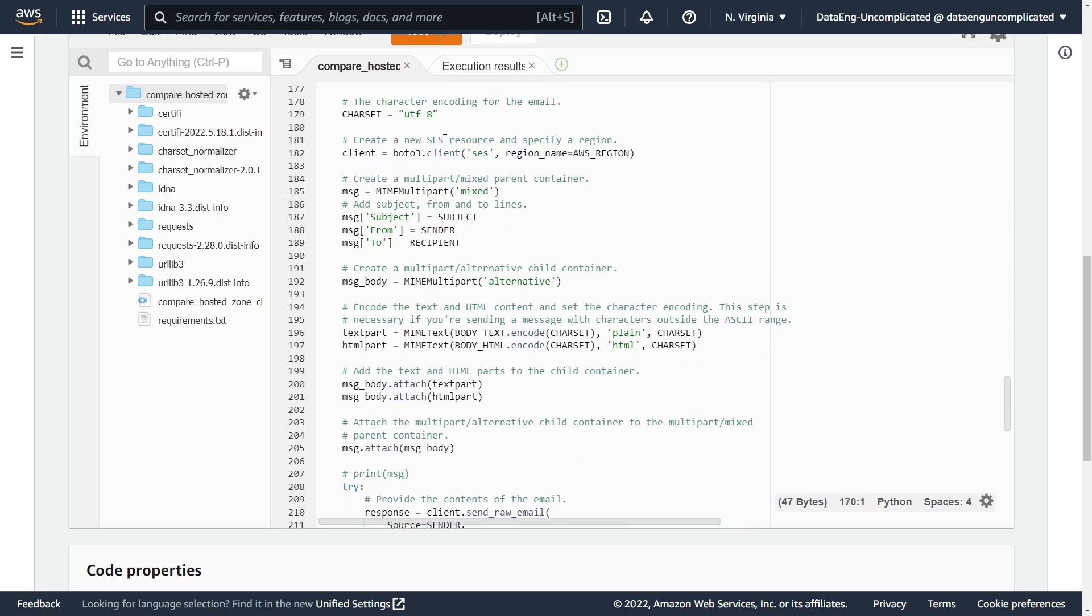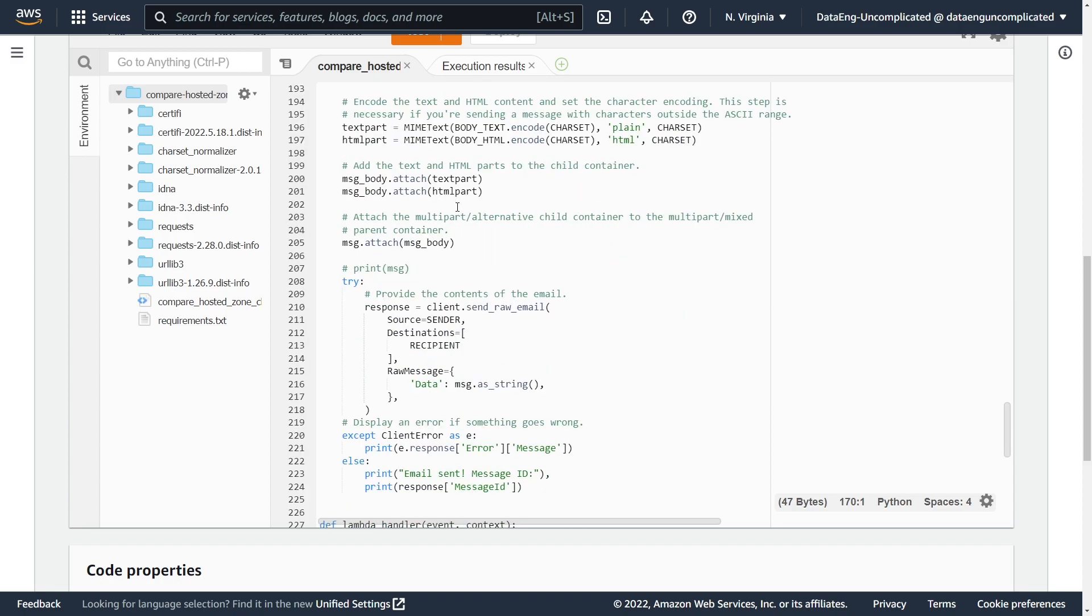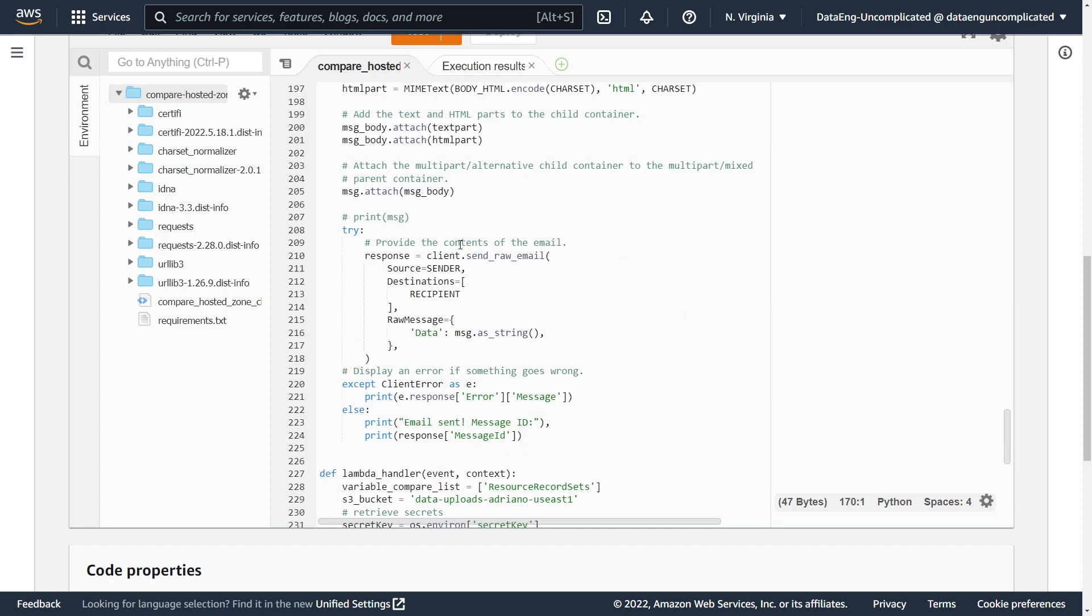And we go to our very bottom here. We can see that we're using the send_raw_email API from SES to send this notification to myself. And that's about it.